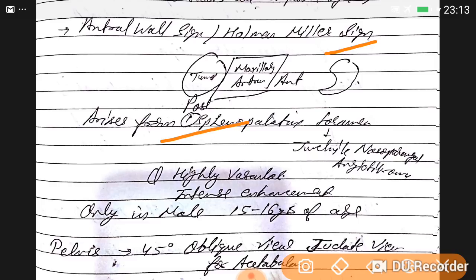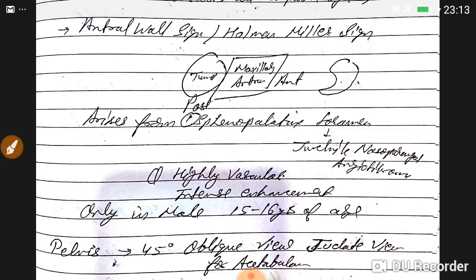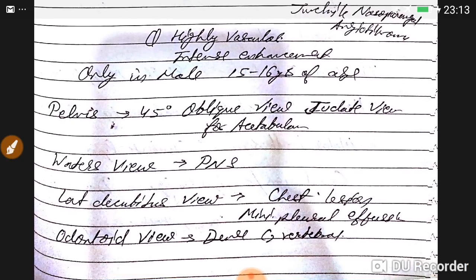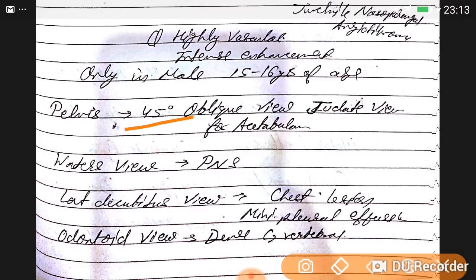The sphenopalatine foramen is involved in juvenile nasopharyngeal angiofibroma, which is highly vascular with intense enhancement, seen only in 15-16-year-old males. Judet view is a 45-degree oblique view for the acetabulum. Waters view is for paranasal sinuses. Lateral decubitus view is for chest lesions and minimal pleural effusion.